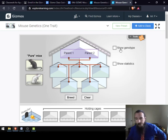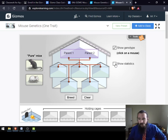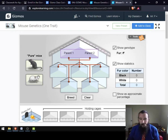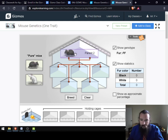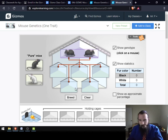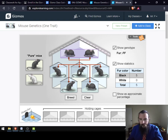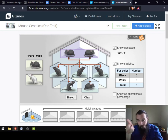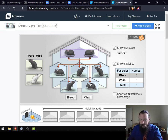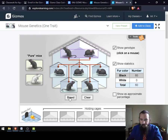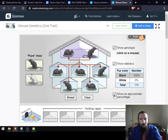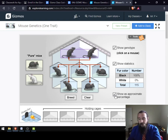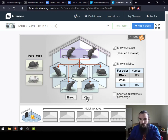Two things that'll make your life much easier when doing these problems: have 'show genotype' and 'show statistics' checked. You'll notice you've got some cages and down here some holding cages with a little adorable escape door. Here you have two pure mice, and you can drag whichever mice you want to breed up into parent one and two. When you click 'breed,' you have offspring. If you click on or hover over a mouse, over here it shows you the genotype. You can keep breeding a bunch, and it'll run some statistics for you. If you're looking for probabilities, you can hit 'show approximate percentage' and it'll give you a nice rounded number. When you're done with your mice, you can hit 'clear.'